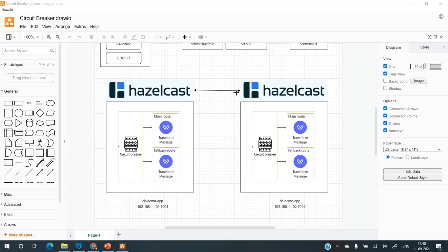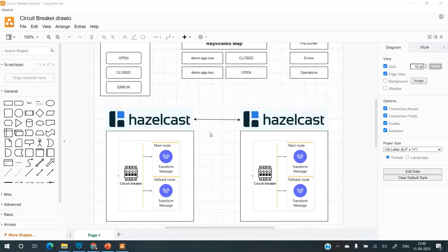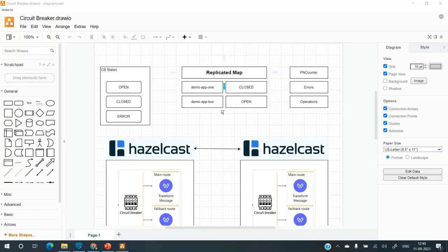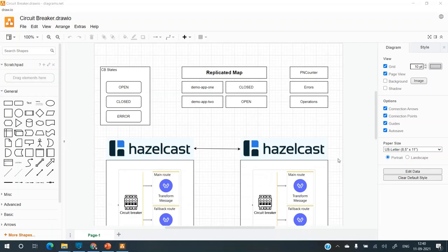If in case the request is load balanced between two nodes, on any node, it will go through the closed route. So this map will be shared between these two nodes using Hazelcast so that they have the same state across both the nodes.